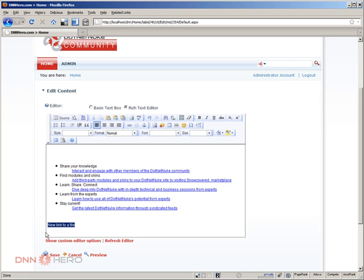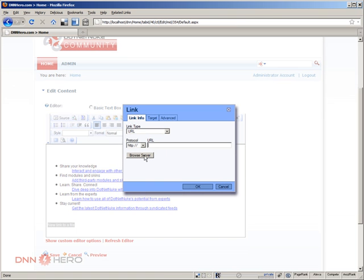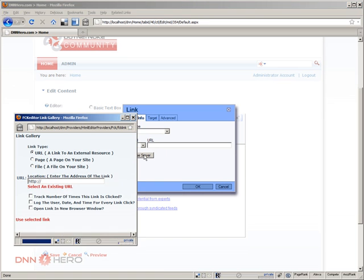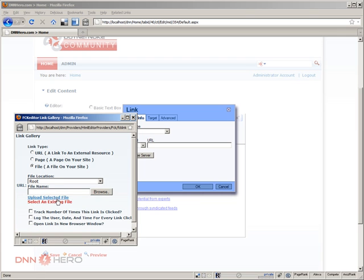I'm going to select this whole line of text, click insert edit link and browse server. I'm going to choose a file and I'm going to upload the new file to the website. So here's where the limitation happens.